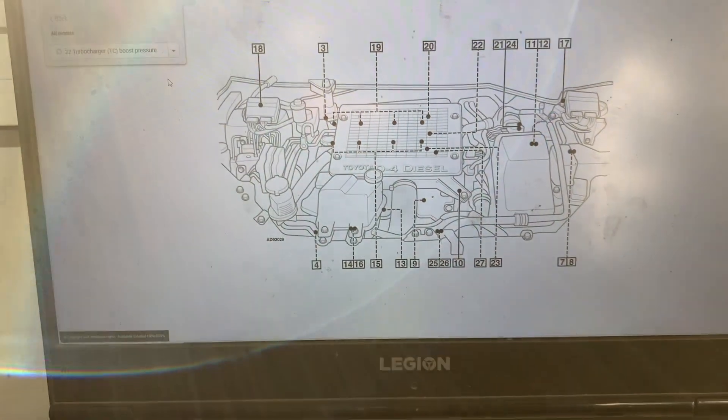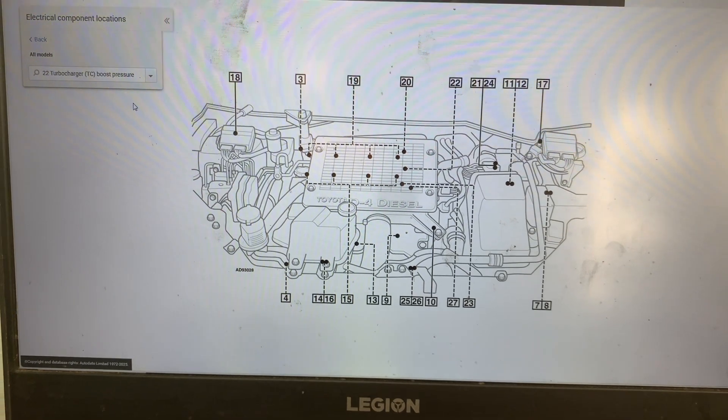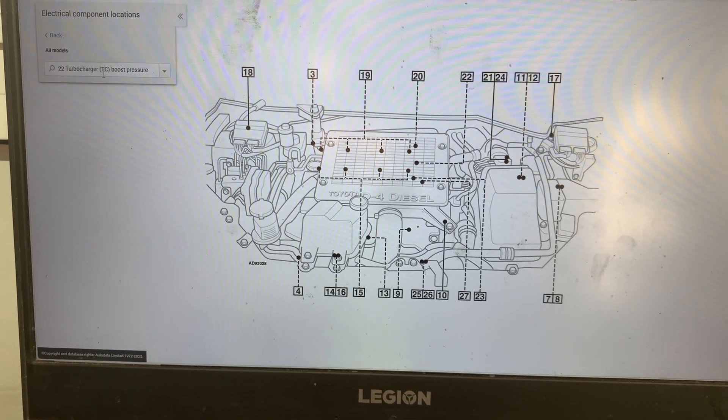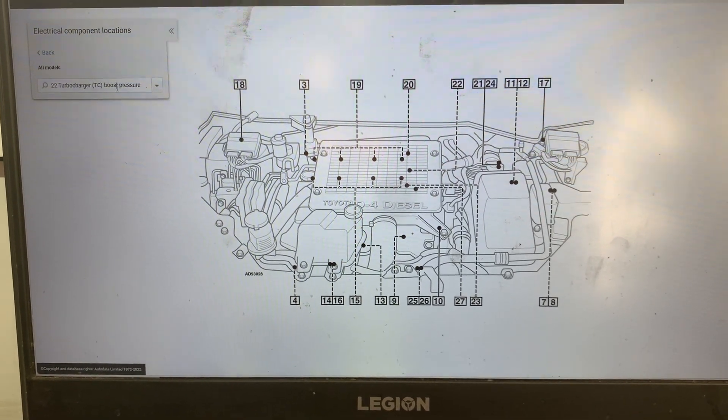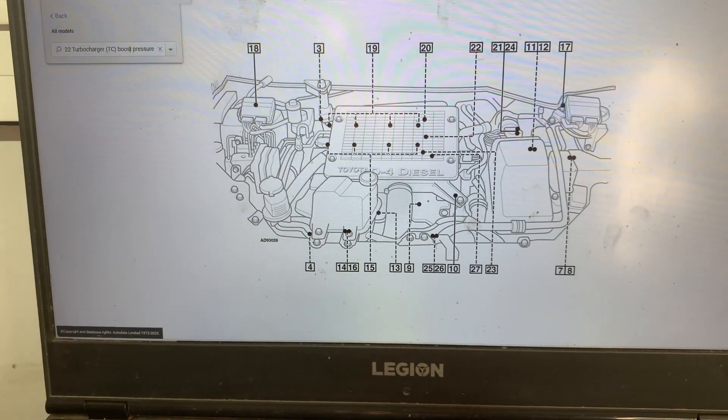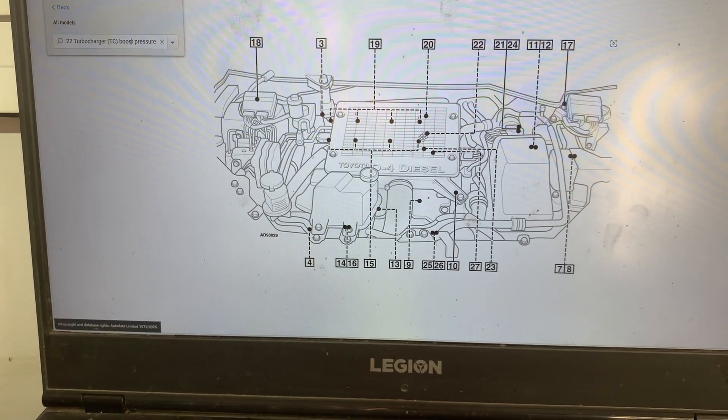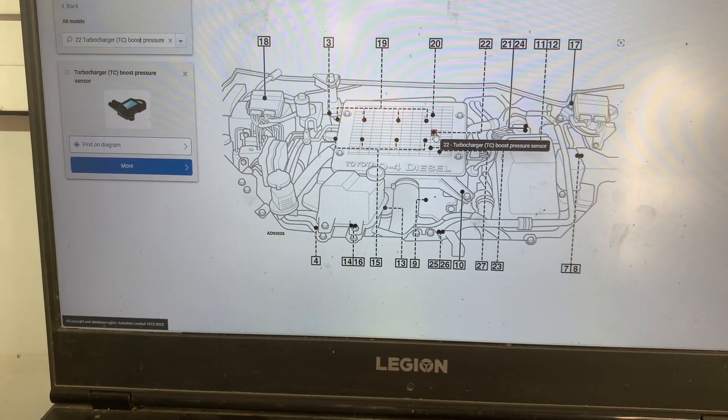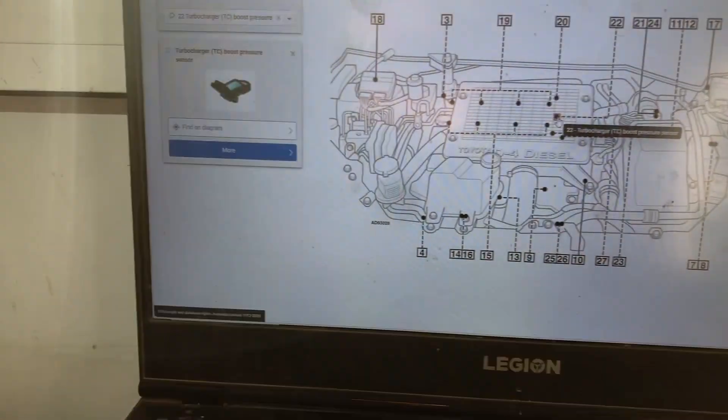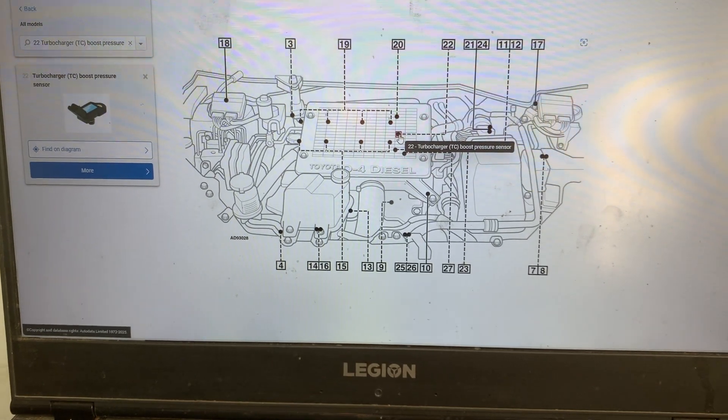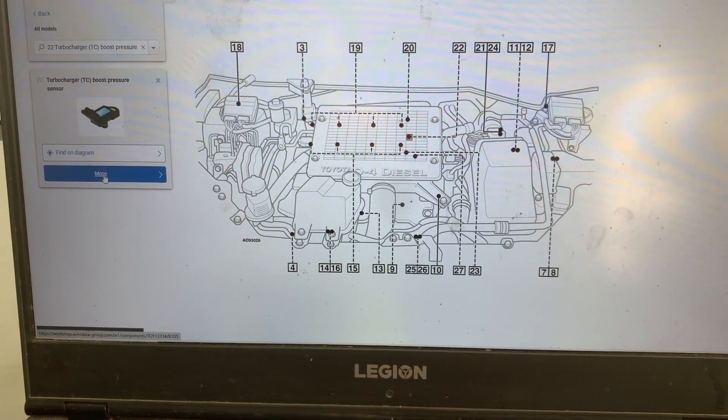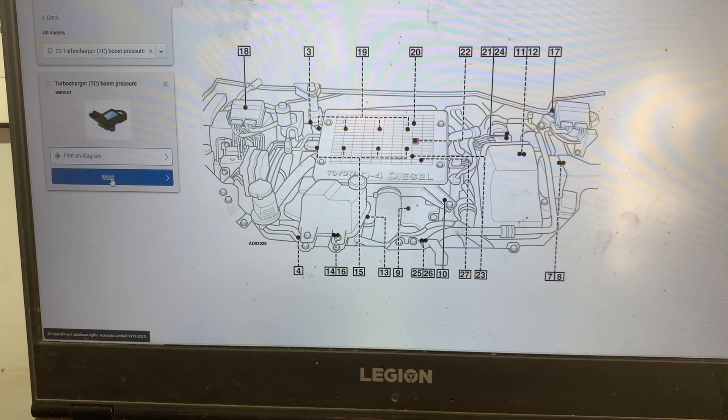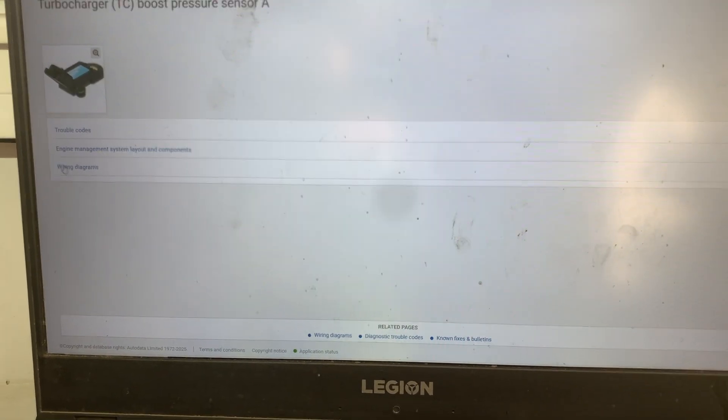Before I show you the location of the sensor on the car, first I'll show you where it is on the service manual. Here in the service manual you can see it's number 22, which is right there. It's on the left side of the engine and on the left you can see what it looks like. Next I'll show you a wiring diagram for the turbocharger boost pressure sensor.